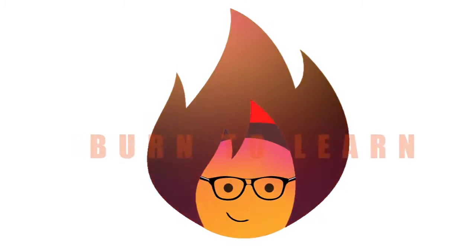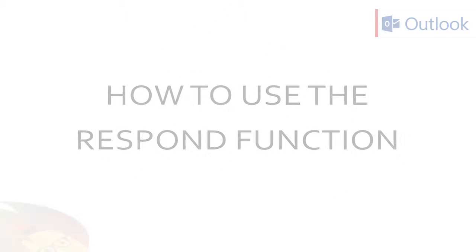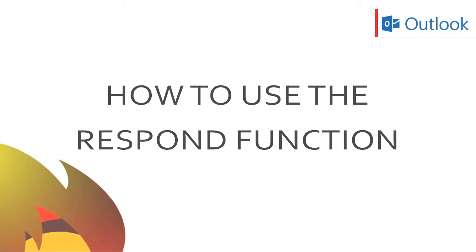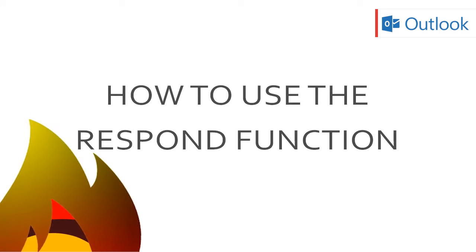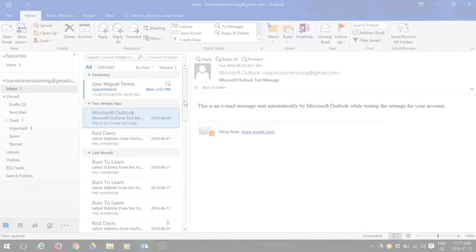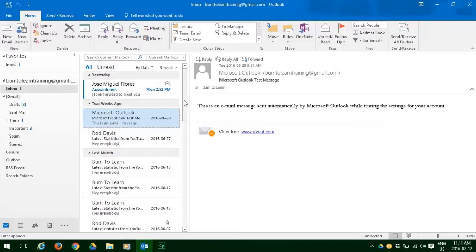Hello and welcome to Burn to Learn. This is Rod Davis and we have dedicated this video to a good friend who did not know how to use the reply function of Outlook 2016, especially when she wanted to reply to more than one person. So get ready for us to show you how to use the reply function of Outlook 2016 step by step.